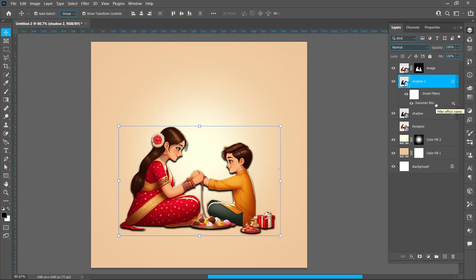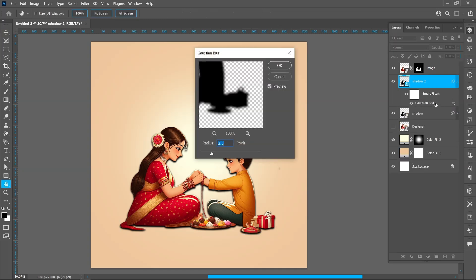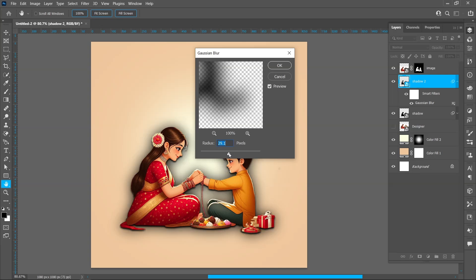Double click on the Gaussian Blur. Blur radius around 25 pixels.